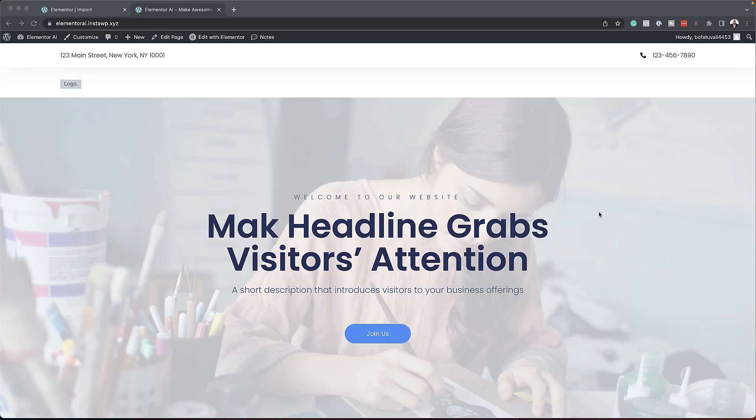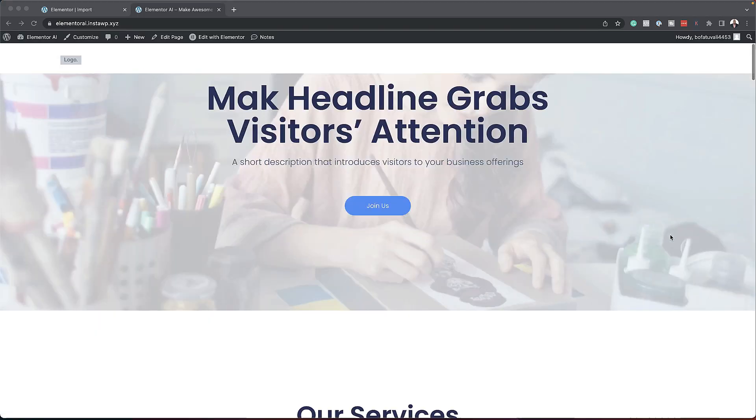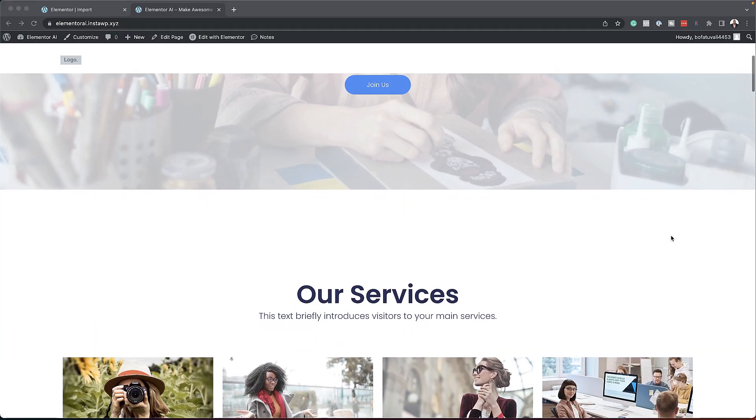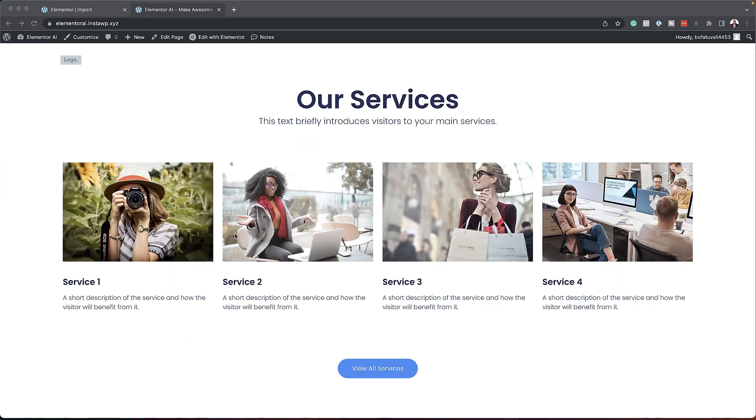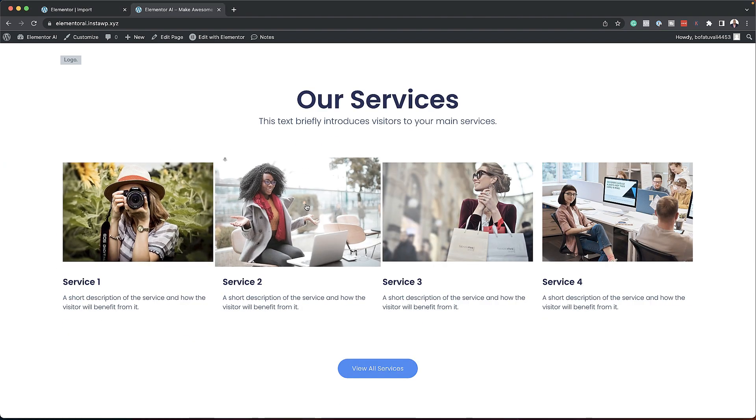Sometimes you just want to design a website without going in, setting fonts here, templates here, everything everywhere. You just want your website. In this video, I want to show you the quickest way to get a website up and running using Elementor Pro.